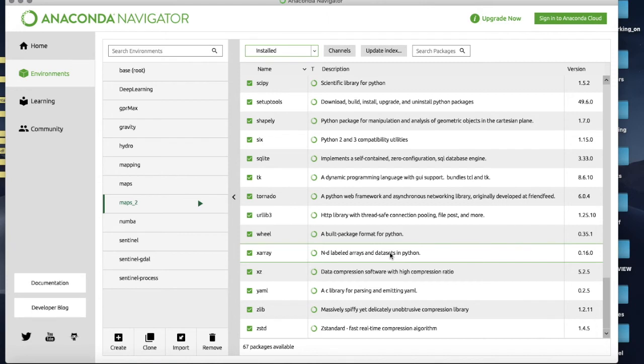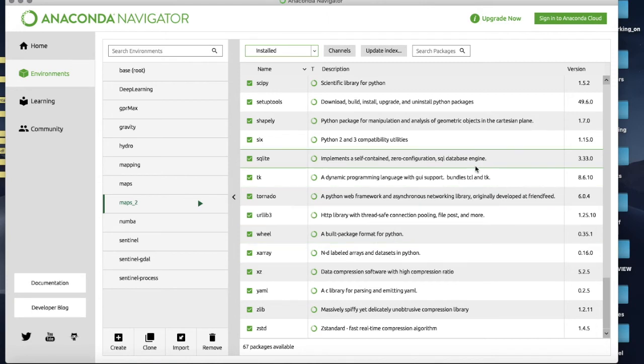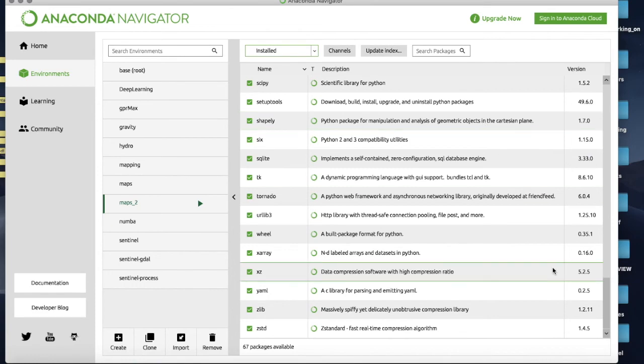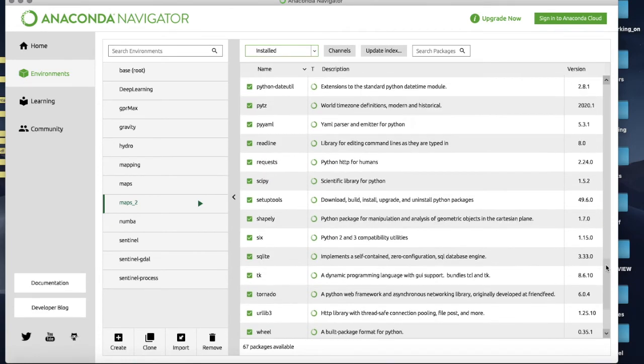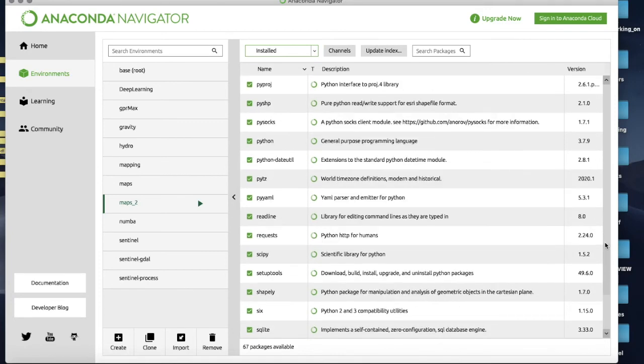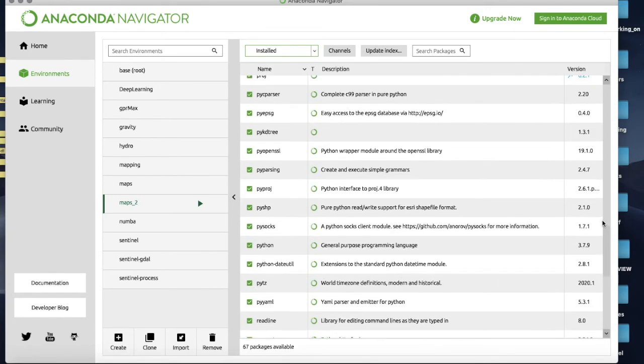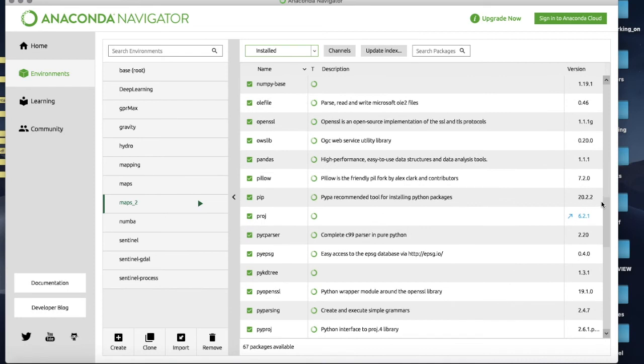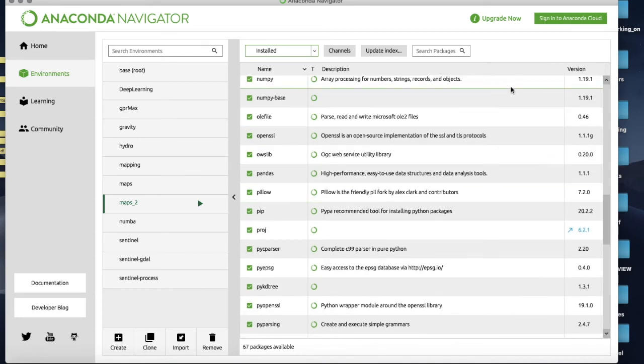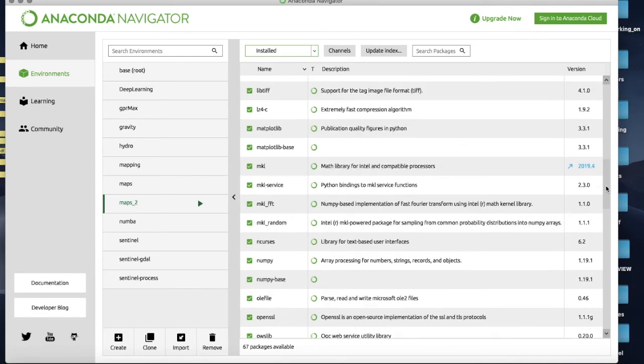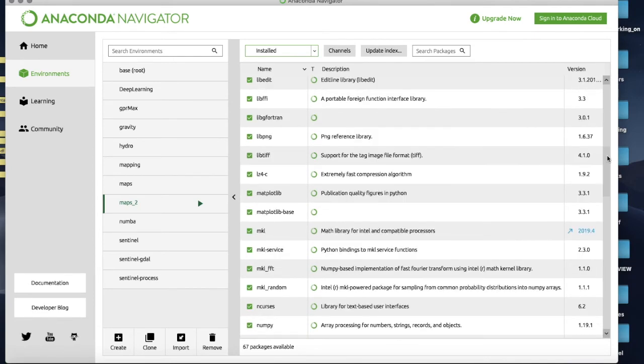Now you can see a number of things - you can see our xarray we just installed, urllib for downloading stuff, Shapely which is a function to handle shape data which we use in GIS quite a lot, SciPy which we've already used, what else we've got - basic Python as well, a whole bunch of other stuff, pandas which we'll use, NumPy which is just critical for literally everything, matplotlib as well.